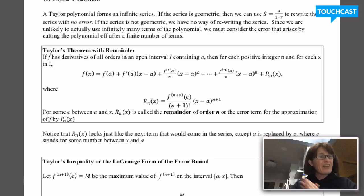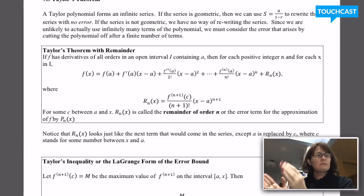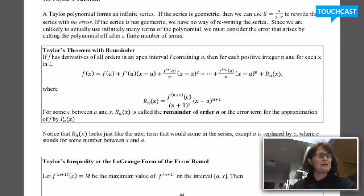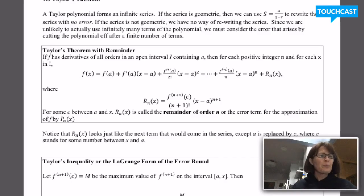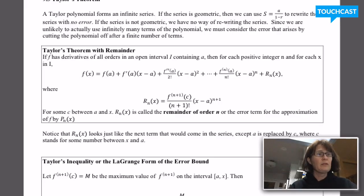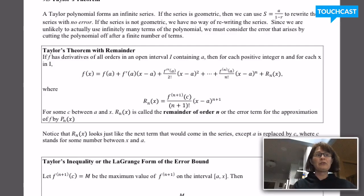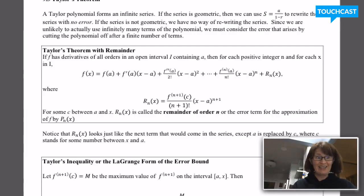If I have a geometric series, I can use that little formula — the sum is the first term divided by 1 minus r — to get an exact new function. But most of the time I'm not going to be able to do that. Most of the time my series is not going to be geometric, which means I'm going to need infinitely many terms in my polynomial to approximate the function exactly.